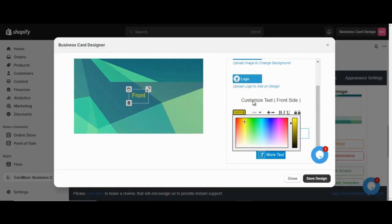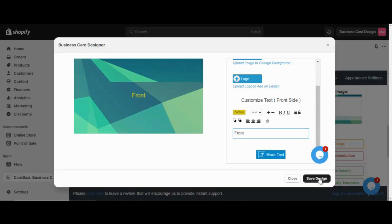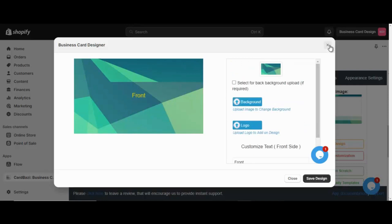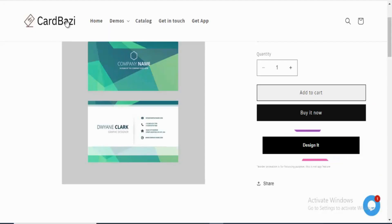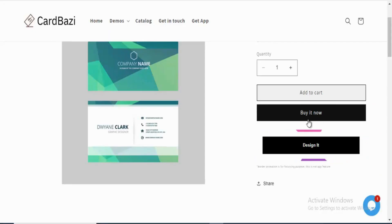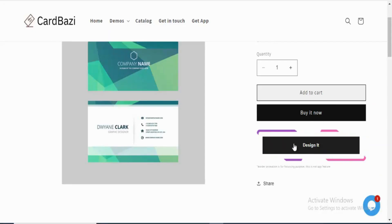Click the save design button to save the pre-design, which should load in the storefront design panel. Click the design it button to see the pre-design business card which was saved from the admin panel in the storefront design panel.